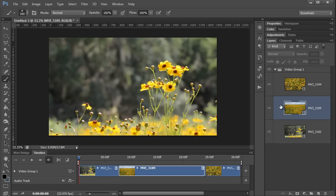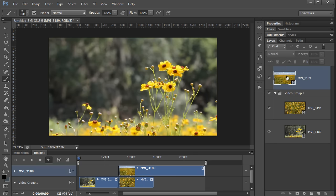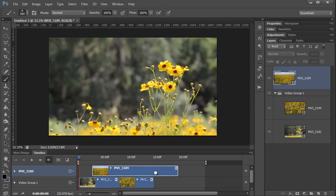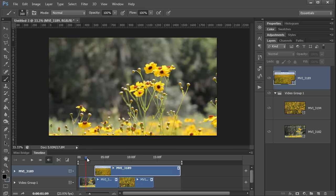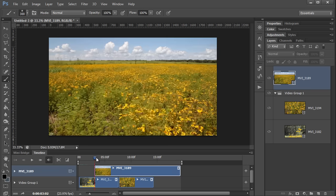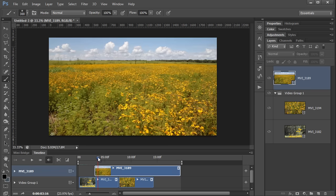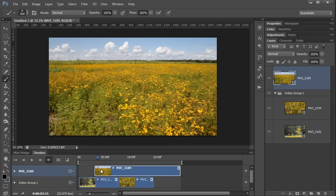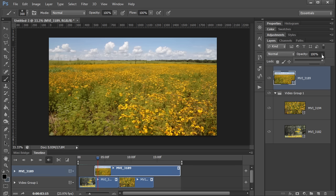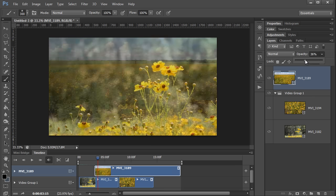So for example, if I wanted this middle video to overlap the first one, I would just drag it out of the group, and then I can move its position on the timeline by dragging it left or right. Now if I move the playhead over, you can see that this one is appearing over the top of the other, and if I want to adjust its opacity, I can do that just like I would any other Photoshop layer.